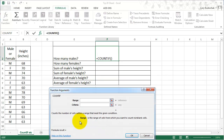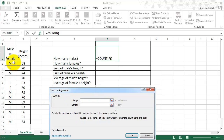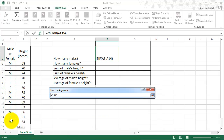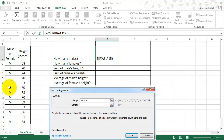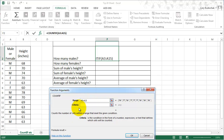COUNTIF counts a certain number of cells that appear. First we give the entire range of what we want to count — that entire range. And we want a certain criteria. In this case we want these cells to be M.